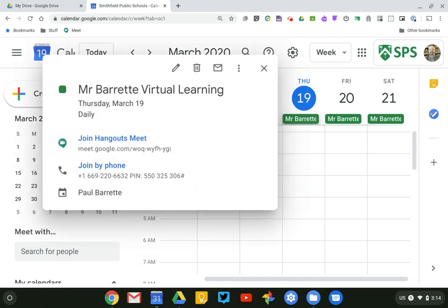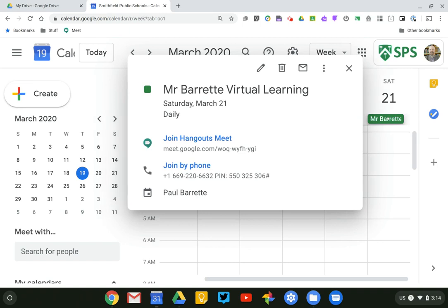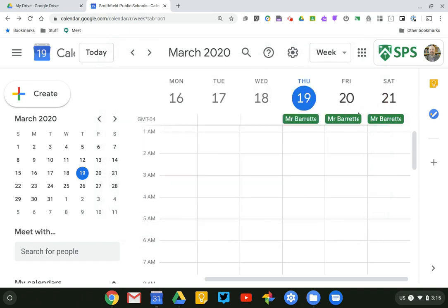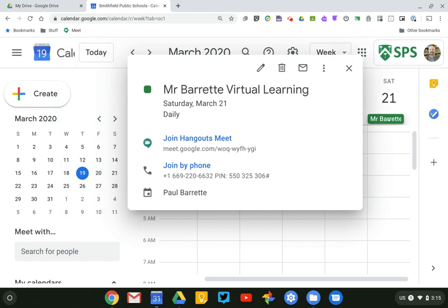And it's called Mr. Barrett Virtual Learning. And you'll see when I click on it, I can see the link to my meeting. If I click on every single day, you'll see that information is always the same. That link is always exactly the same. It never changes, just making it easy for me and for my students.